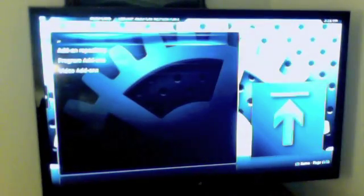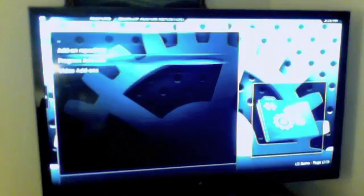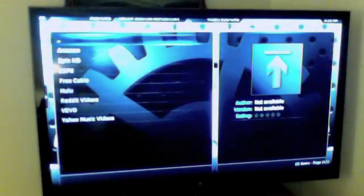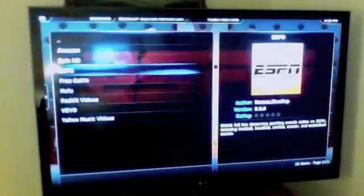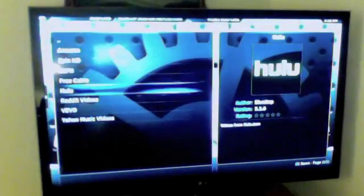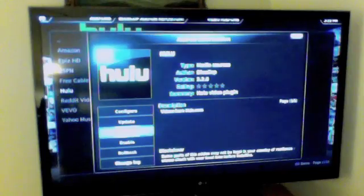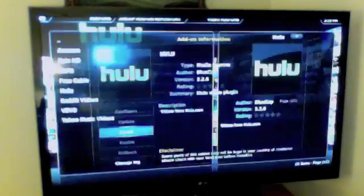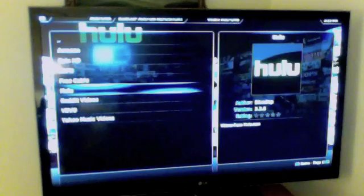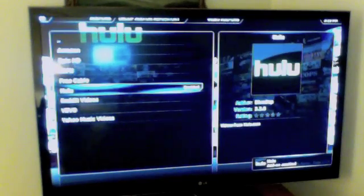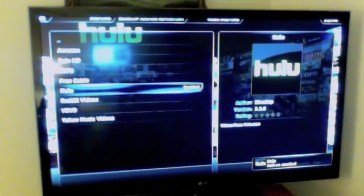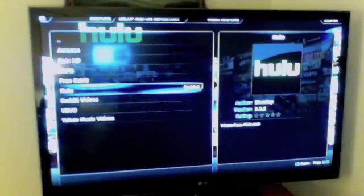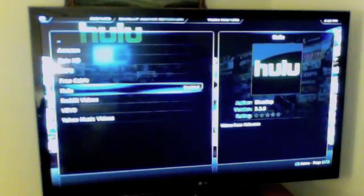Choose video add-ons and then choose Hulu and click install. And after a few seconds it will say enabled next to it.